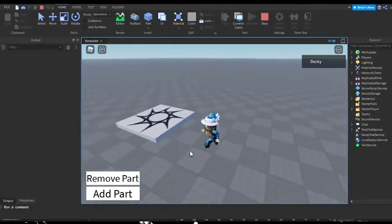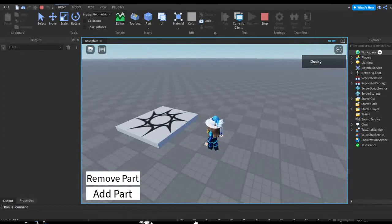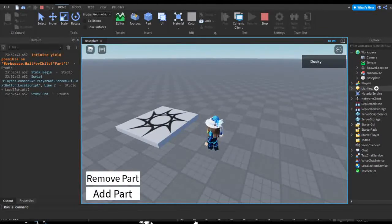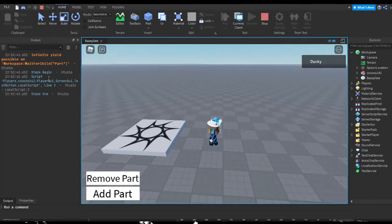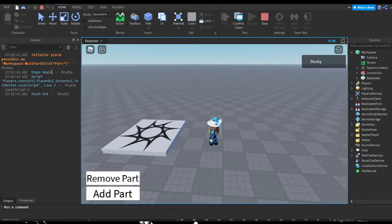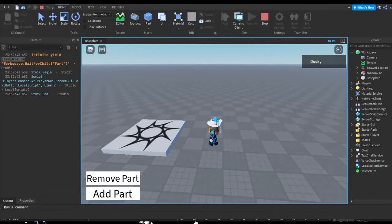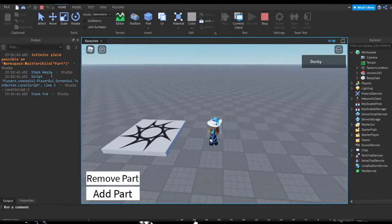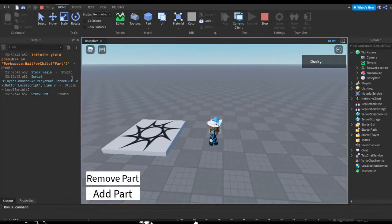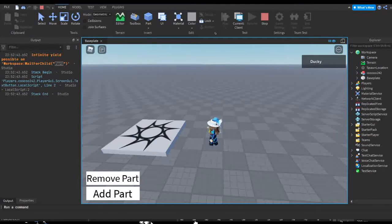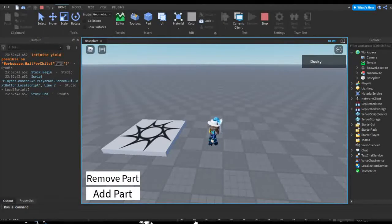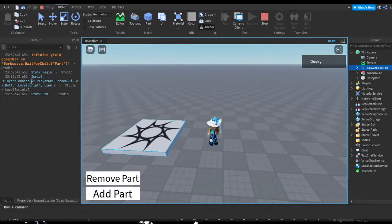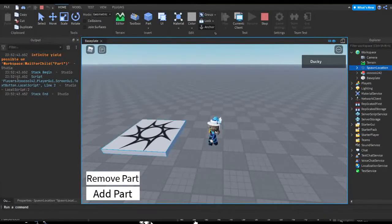So if I just hit Remove Part, well, as you can see nothing happens, right? There's no part in workspace. But as you can see over here, we have an error in our output. It says infinite yield possible on workspace wait for child part. So the meaning of this error is that basically this part that we're looking for doesn't exist. It's nowhere to be found in the location we're trying to find it from, and so we have to figure out a way to make it there.